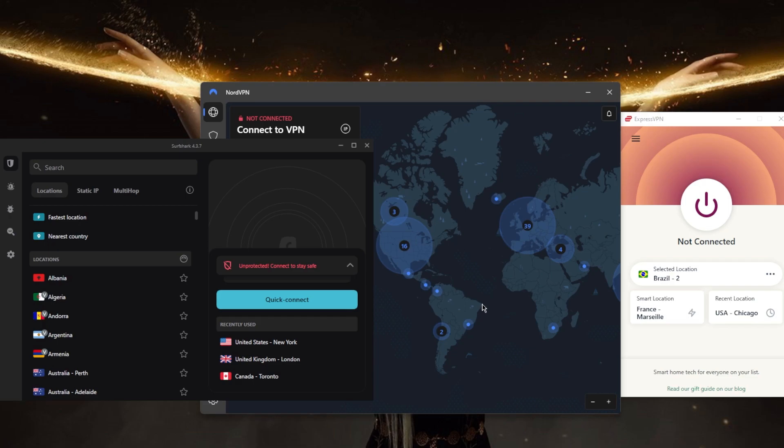However, if you don't mind if your internet activity is exposed if the VPN connection is lost, or if you're using the VPN for other purposes such as to access content that is blocked in your region, then you may not need to use the VPN kill switch. Ultimately, the decision is up to you.